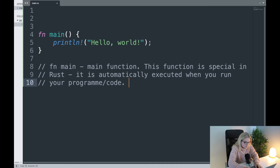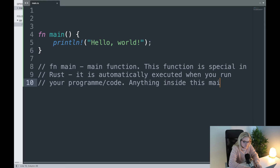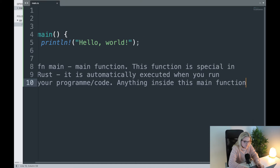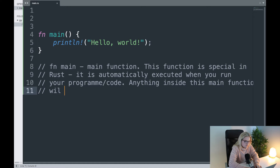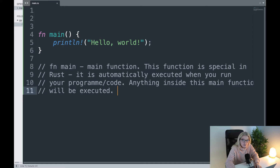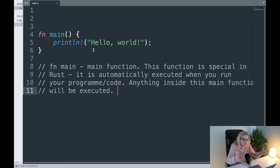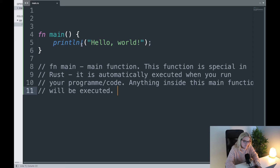Basically, anything inside this main function will be executed. That's something worth mentioning in Rust — if you want something to be printed or done, you need it inside your main function.